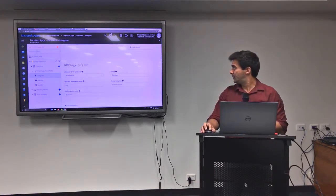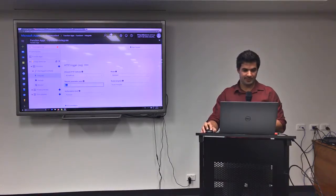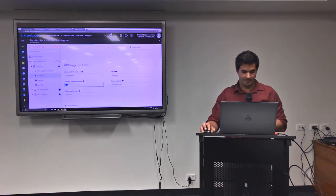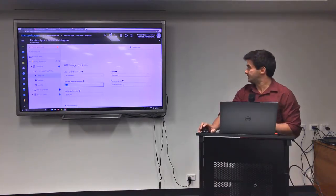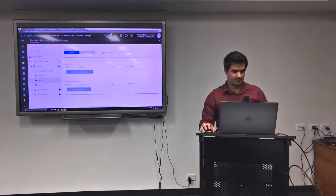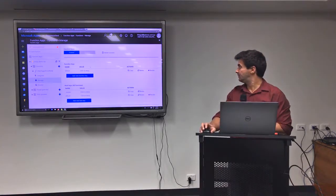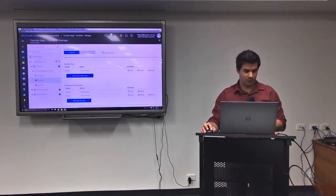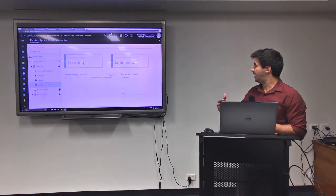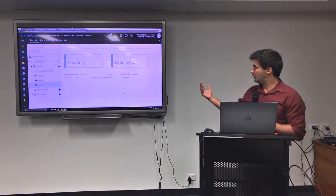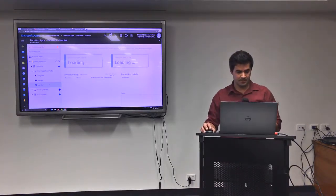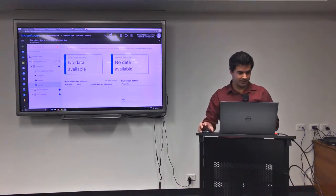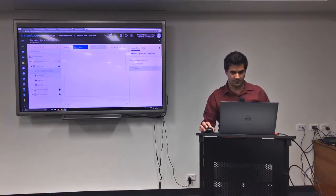So you can see here at the bottom, we have a configuration for each of the bindings. So in this case, the trigger, it's allowing all the methods. That's the parameter name that needs to be lined up with the parameter in the code. Some authorization level and routing. In the manage, we have some keys to run the function, if you want it. And in the monitor, we have every time that the function ran, you see the event coming up here. It's just a log for all the events. I'm going to come back here as soon as I run the function.